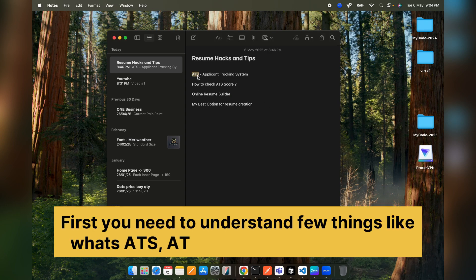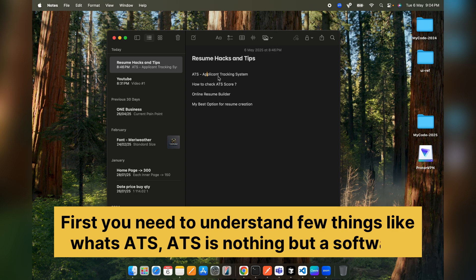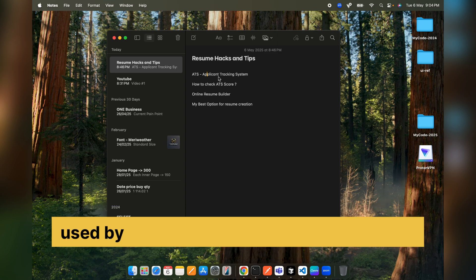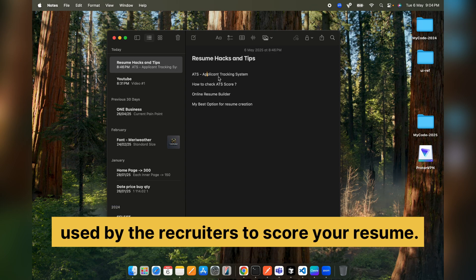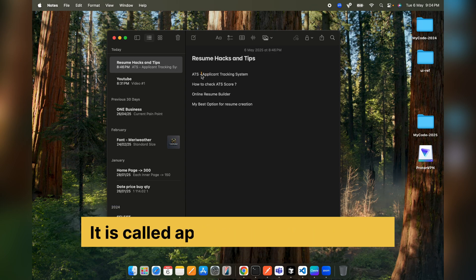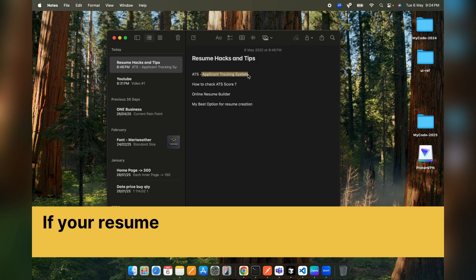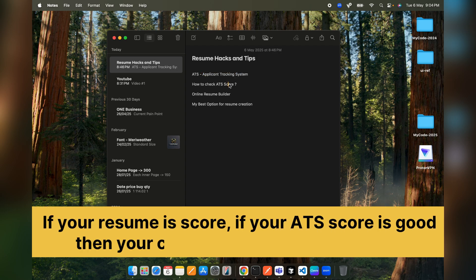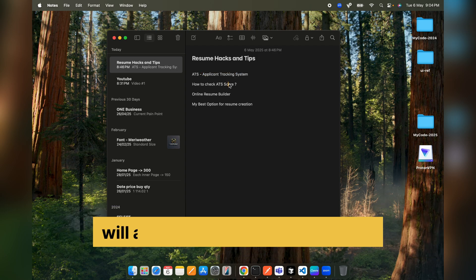ATS is nothing but a software used by the recruiters to score your resume. It is called Applicant Tracking System. If your ATS score is good, then your chances of getting shortlisted will also be high.